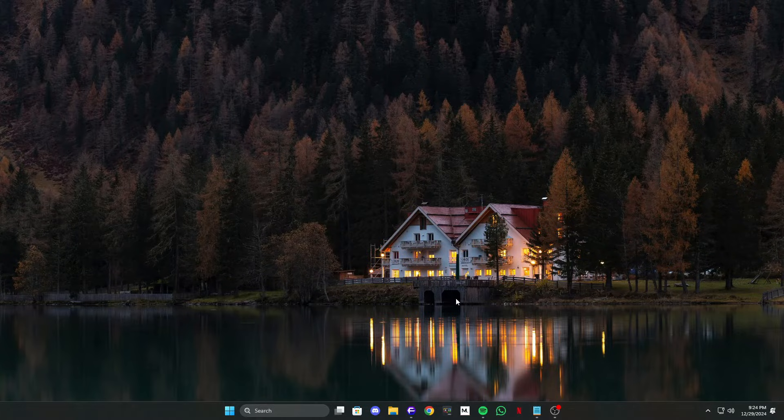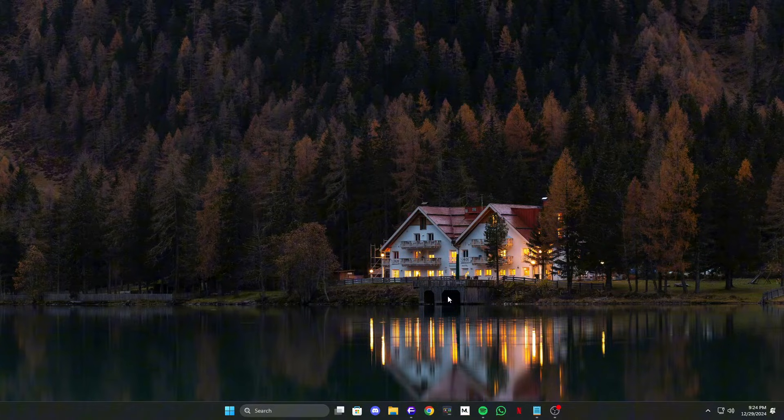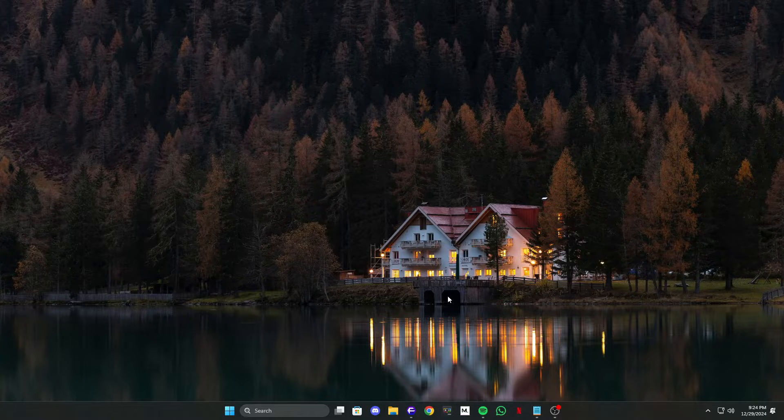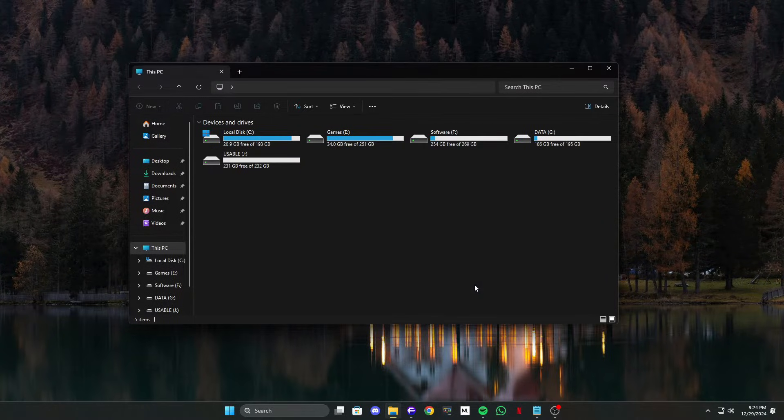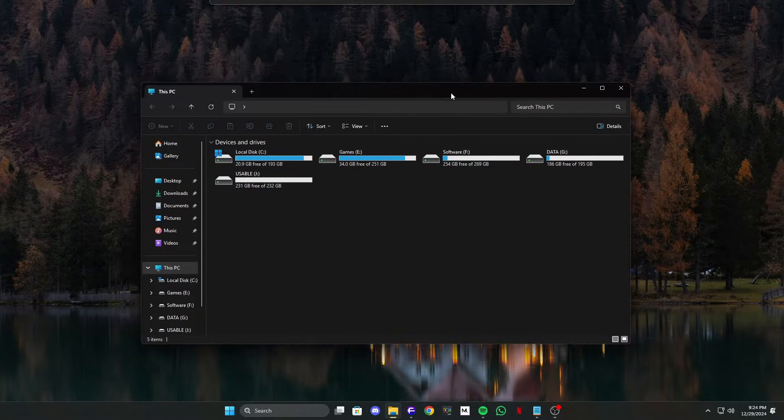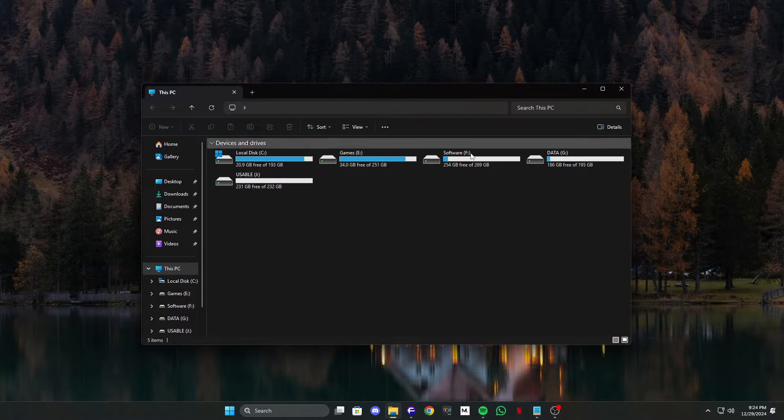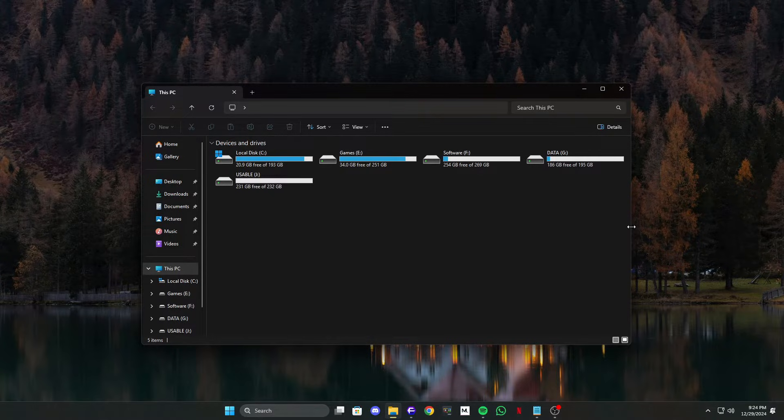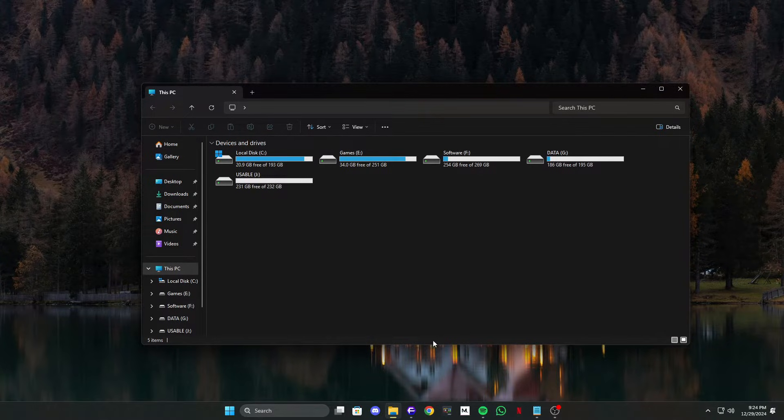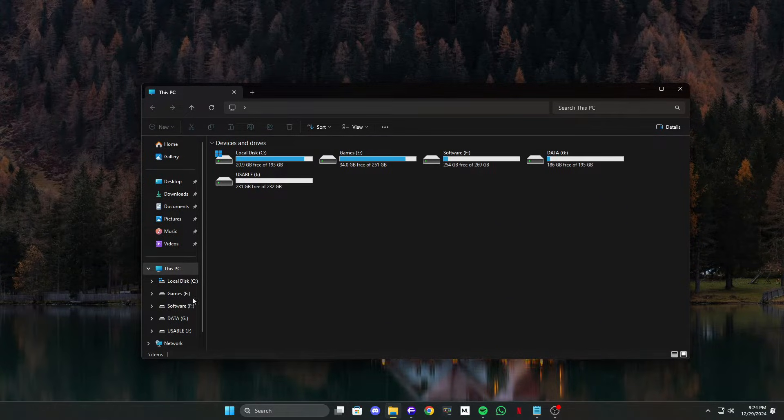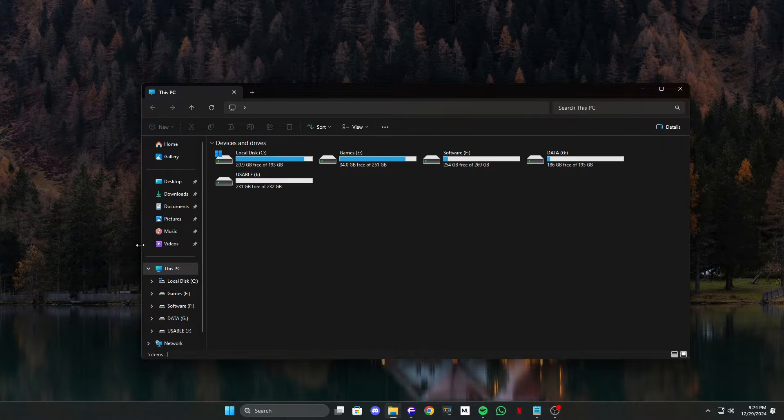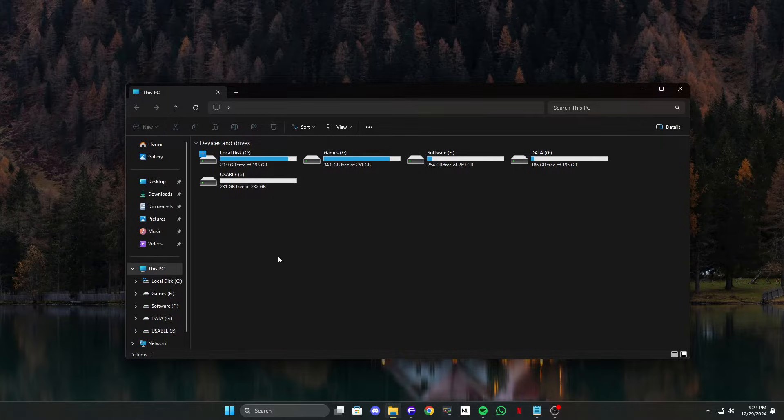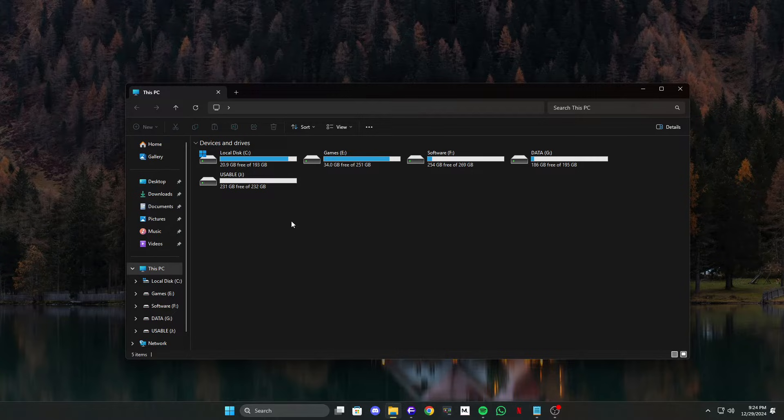Method 1: Uninstall the EasyAnticheat.sys file. The first method involves deleting the EasyAnticheat.sys file. This file can sometimes get corrupted or locked, preventing the game from launching. By removing it, the system automatically creates a fresh file when the game starts, fixing the problem.